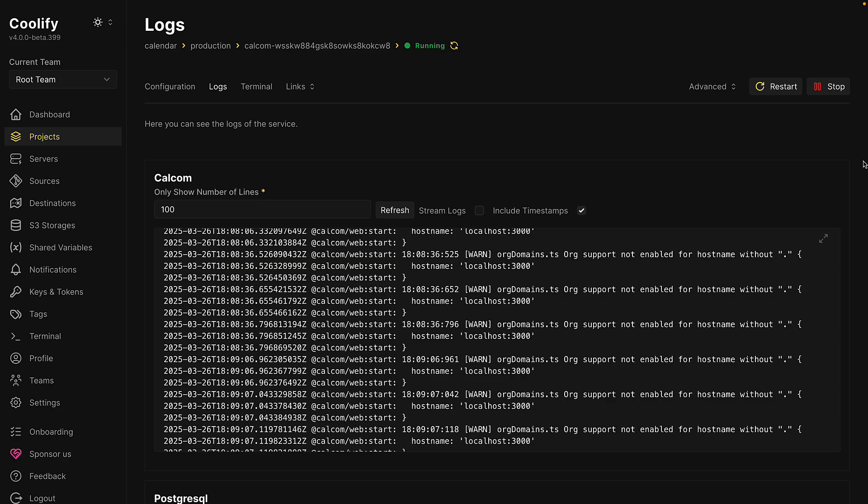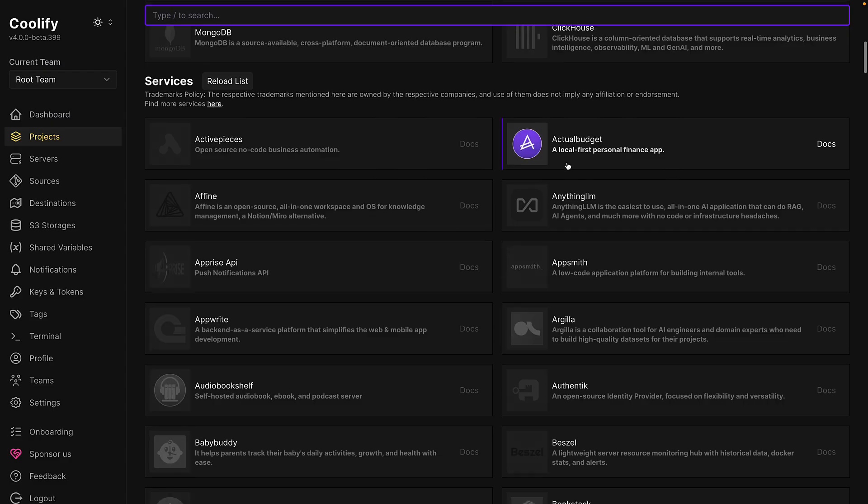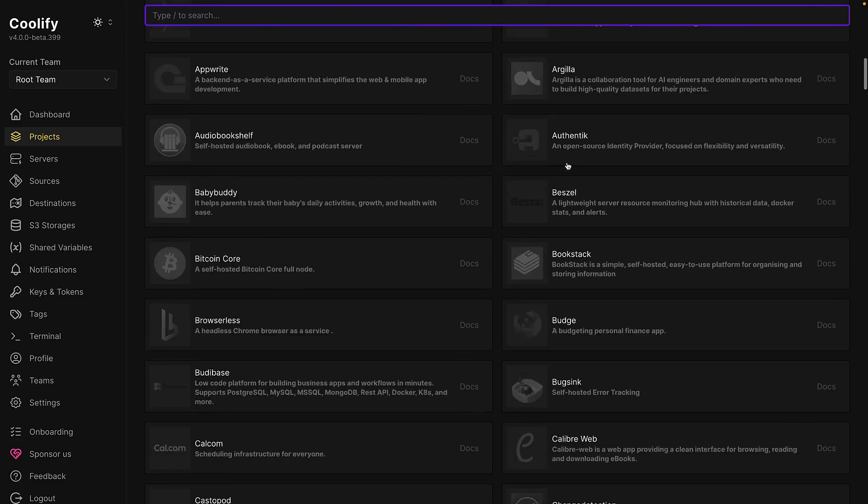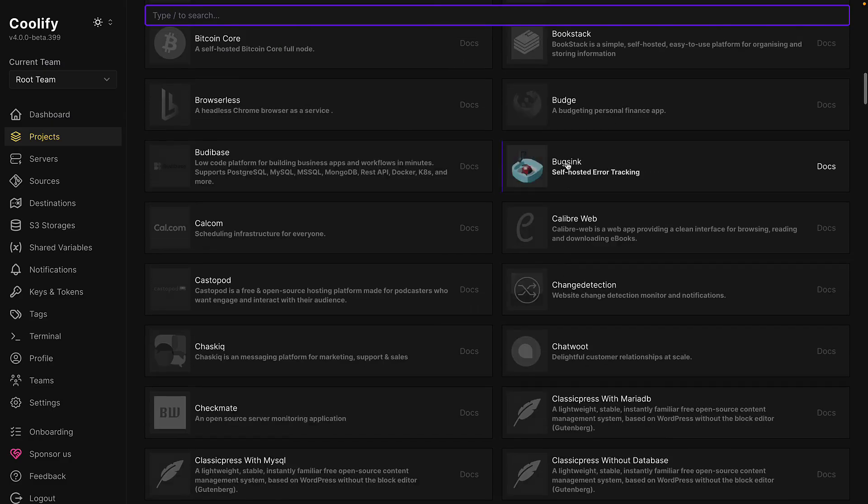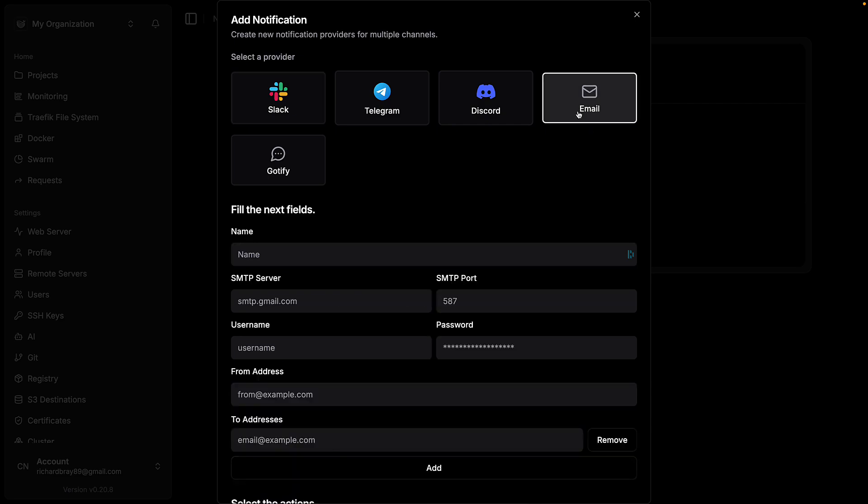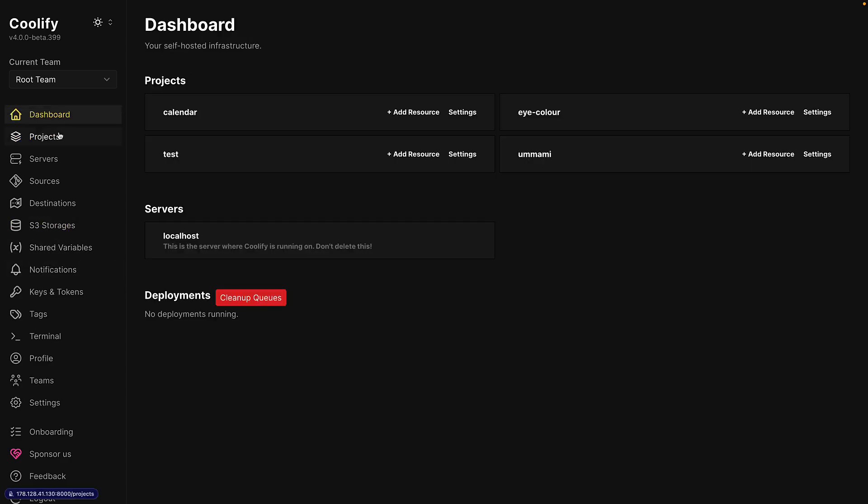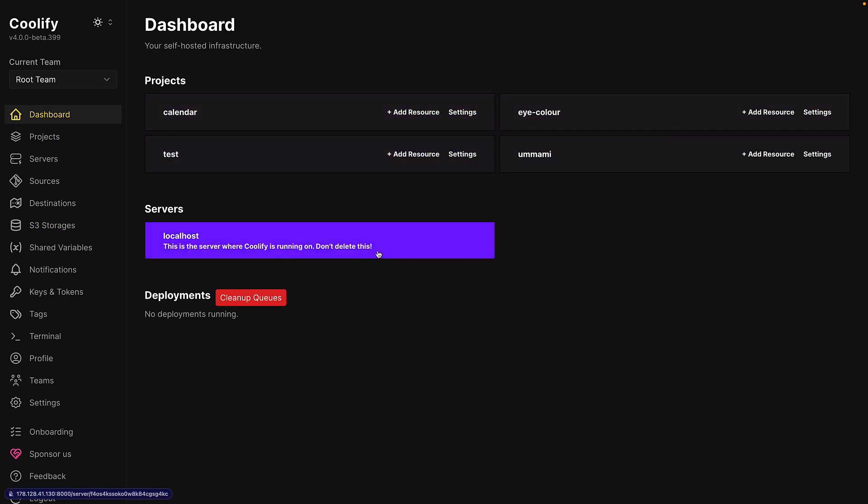They both let you view logs, access the terminal, and even set up one of the many template projects, as well as email notifications, S3 backups, and much more. Everything you need to deploy and manage your project on a single VPS.